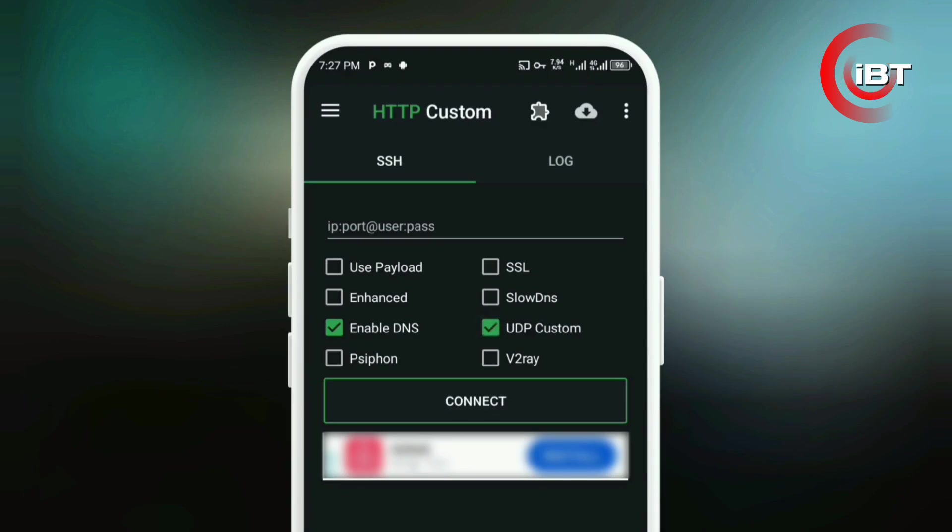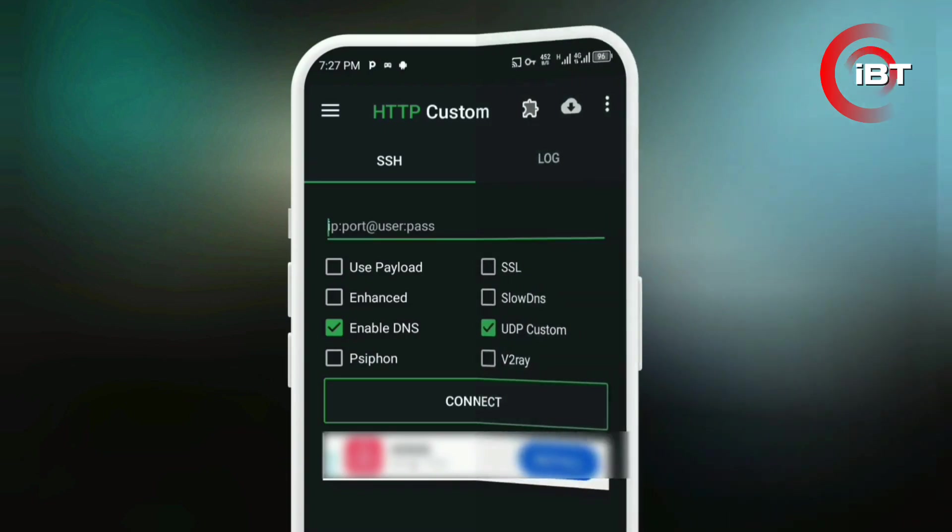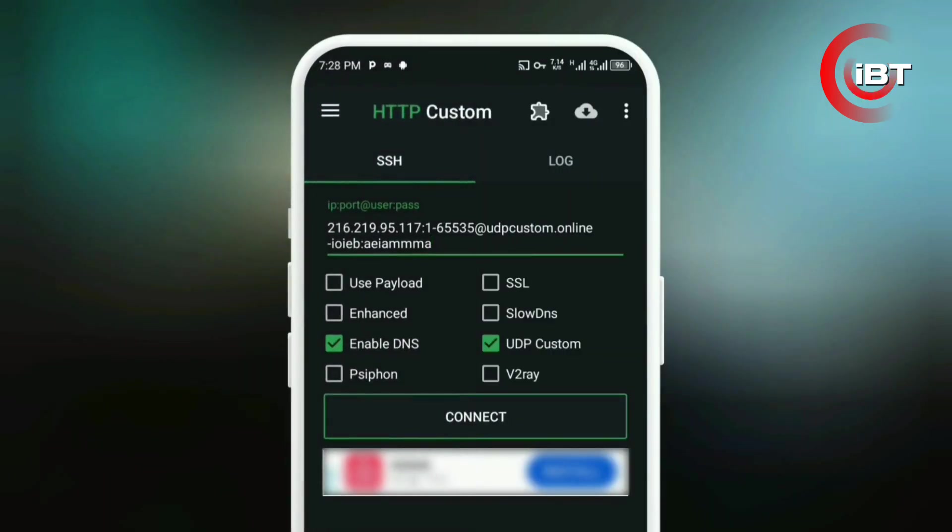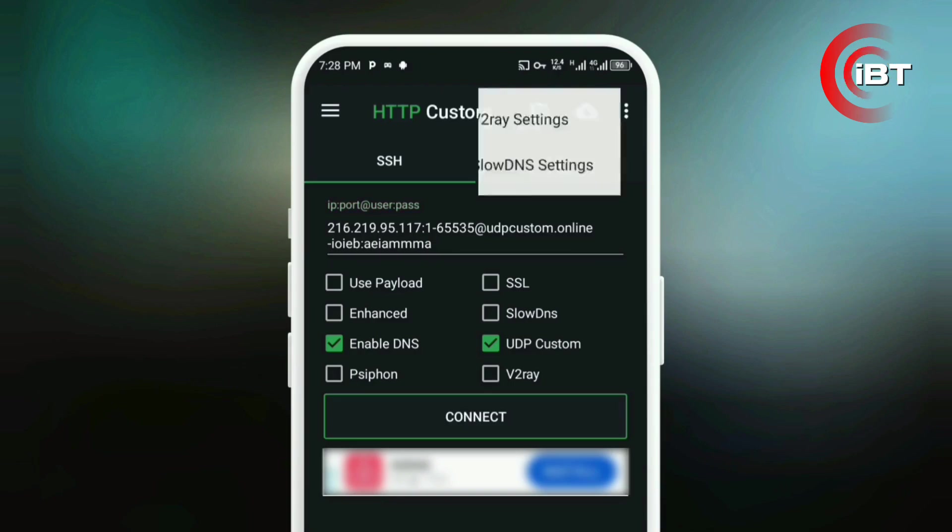First, enable UDP Custom and DNS. Next, go ahead and add your account. And if you're not sure how to set one up, I've made a full guide you can find right here on the channel.